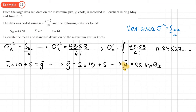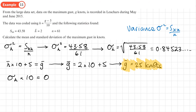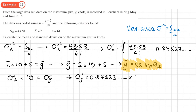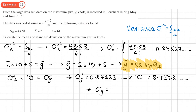To decode the standard deviation, we take the standard deviation of h and multiply by 10 — we don't add 5. So the standard deviation of g = 0.84523 × 10 = 8.4523, which rounds to 8.45 knots to three significant figures.